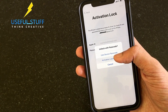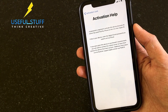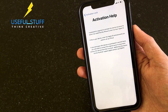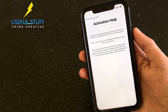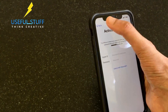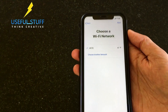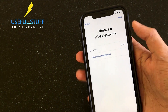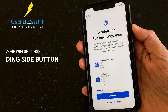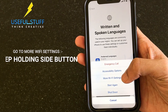The password is required to activate this device because its owner has Find My iPhone enabled to link it to their Apple ID. So basically what might have happened is the iPhone was reset without switching off Find My iPhone. Hold the side button and this option will pop up.